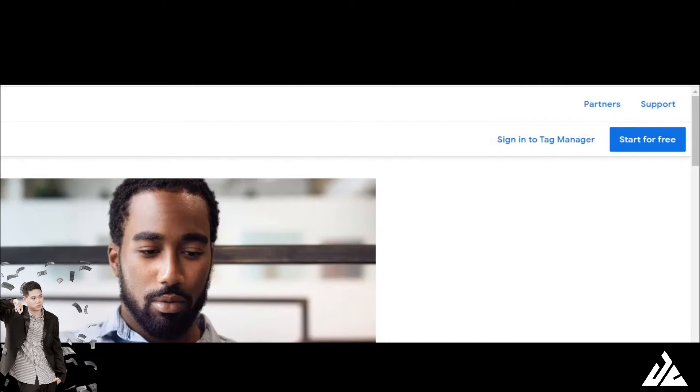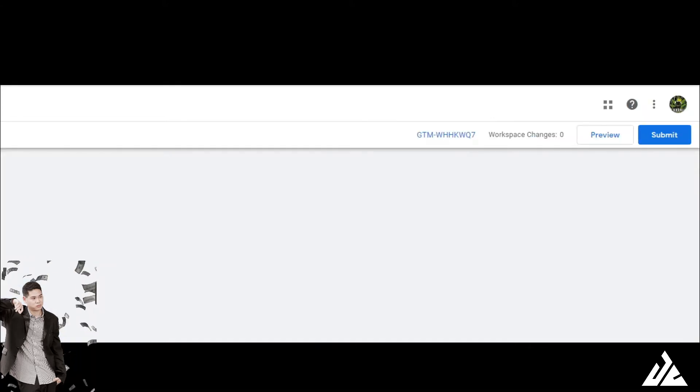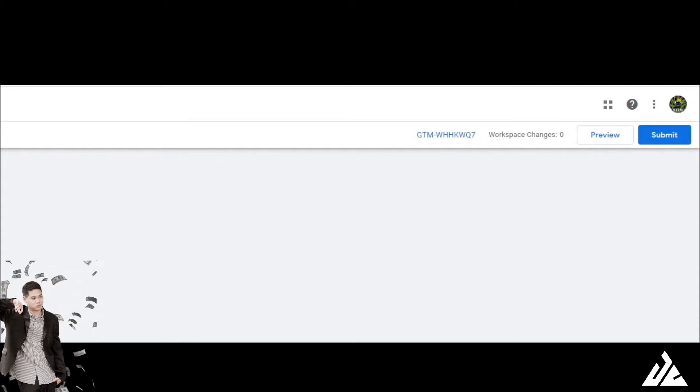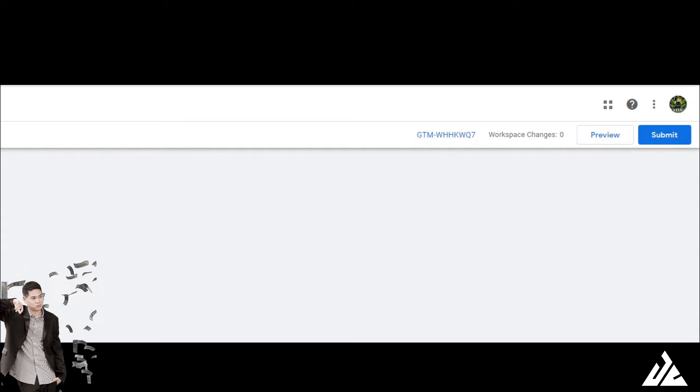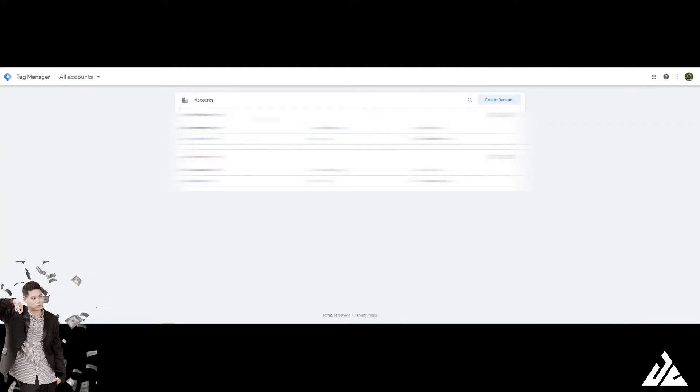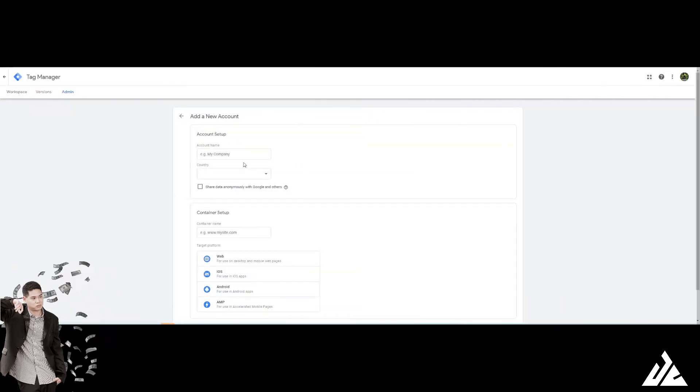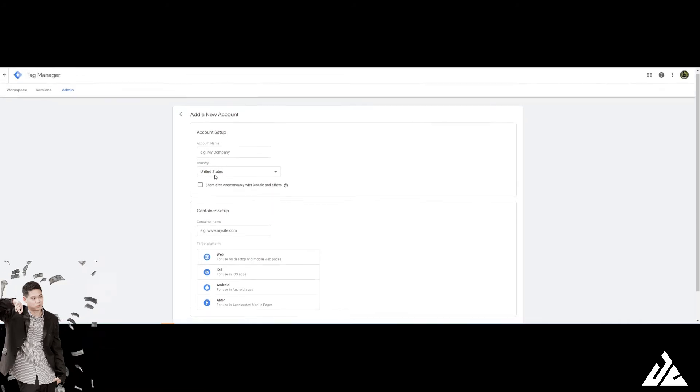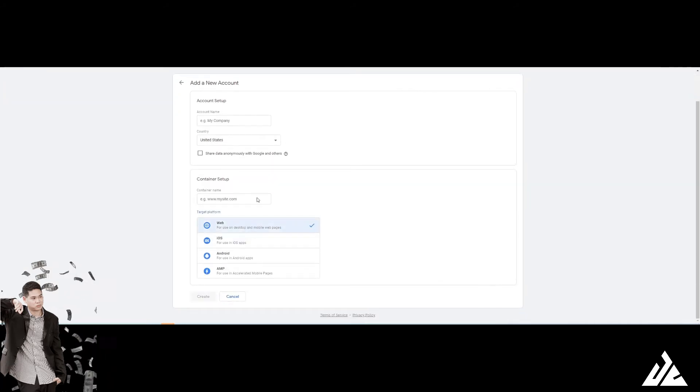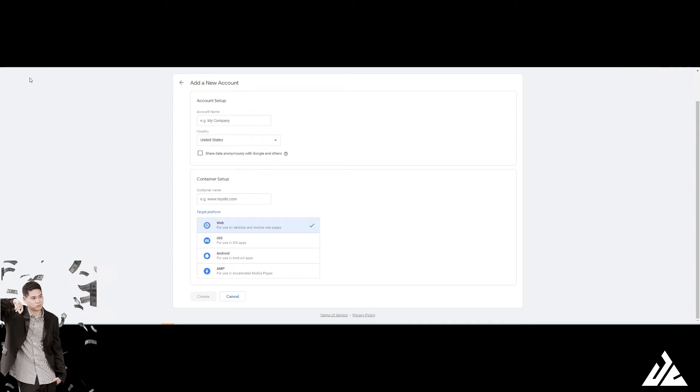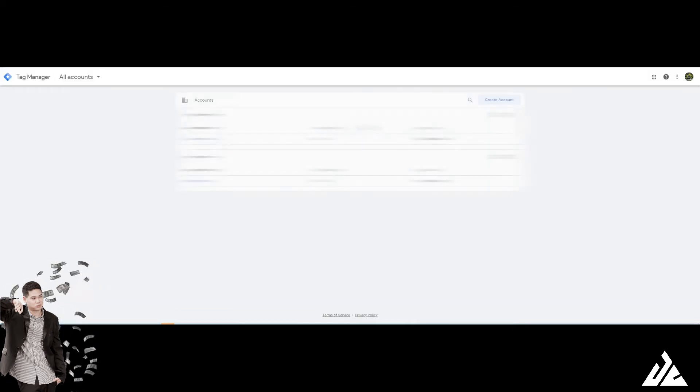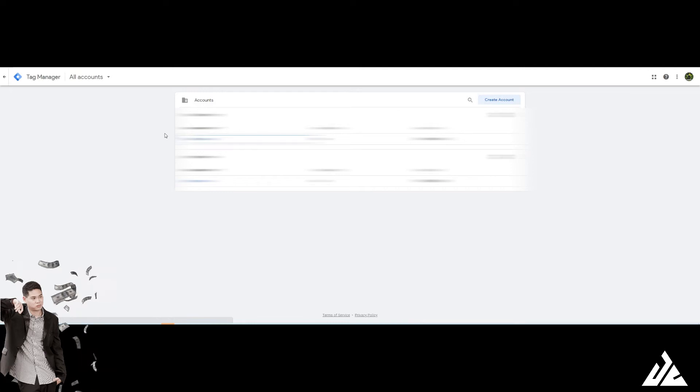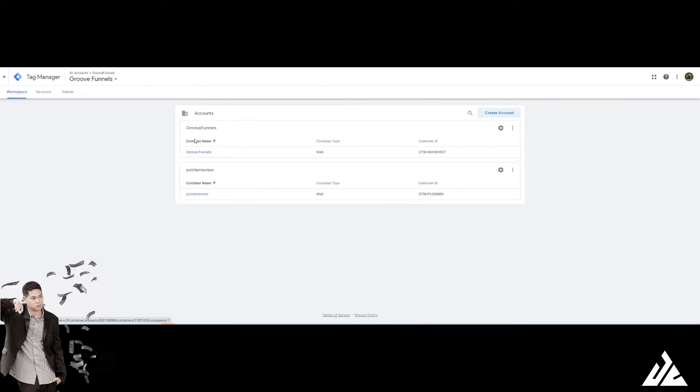I'm not going to go through that. When you come in here, just create a new tag. Just create an account and type in all the information and choose websites and just create. I already got mine, so I'm reinstalling the group phone.